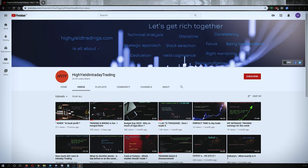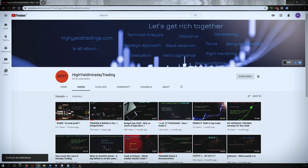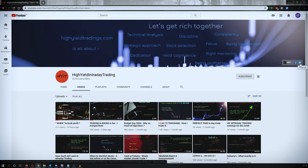Hey guys, welcome back to High Yield Intraday Trading. I hope everyone is doing good. Before we start discussing today's topic, please subscribe to my YouTube channel by clicking the subscribe button — you'll get a confirmation on the bottom left corner. Also press the bell icon and click on 'All' so you get notifications whenever I upload a video. I'd also request you to subscribe to my Telegram channel HYIT Intraday Calls, as I share a lot of helpful things there.